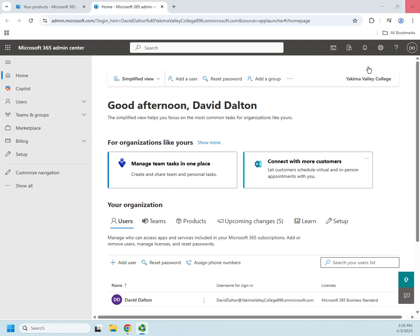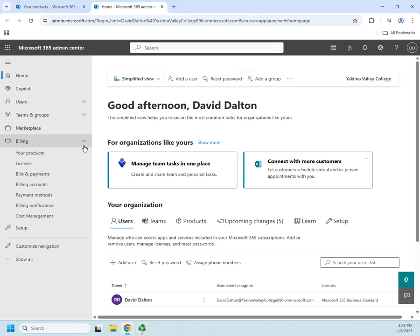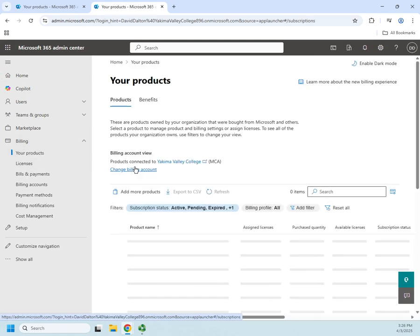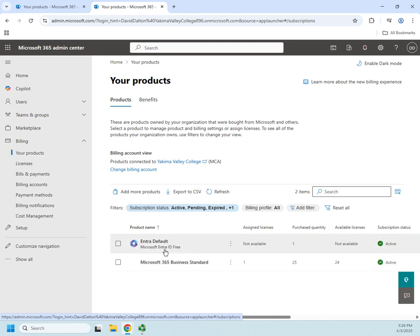So I'm going to start. I've logged in. I'm in my portal here. So I am going to go to billing, and under billing, I'm going to select my products, and we're going to see two things under here. We're going to populate. So here we go.